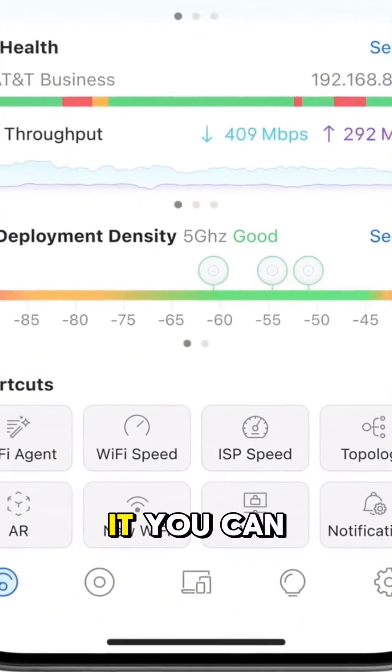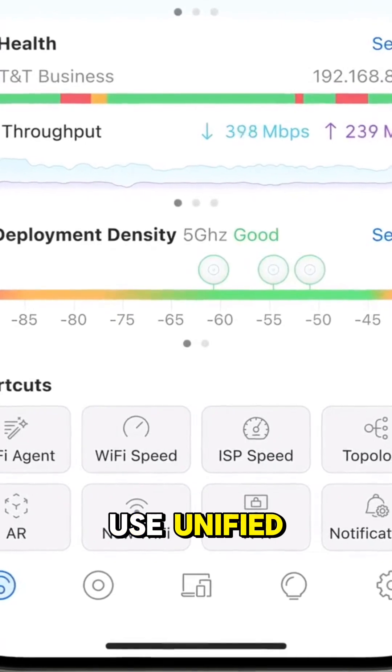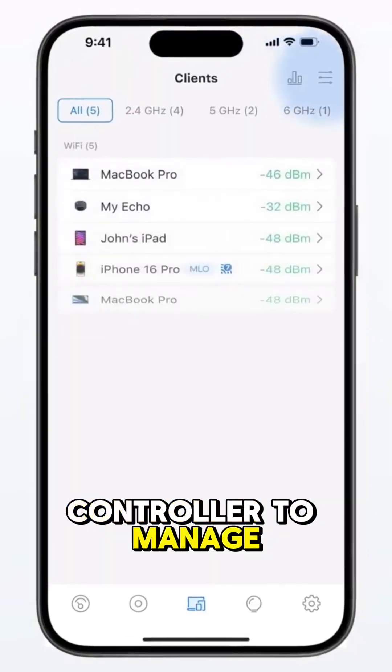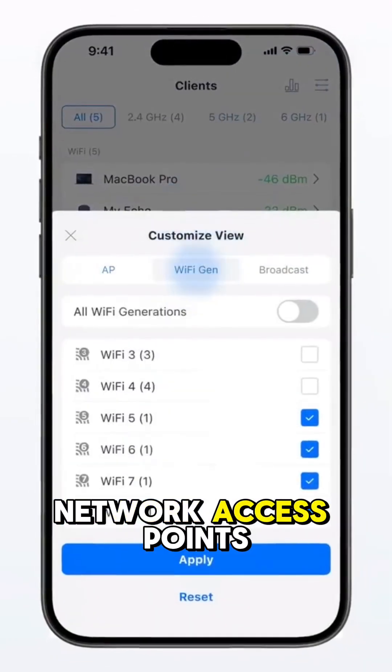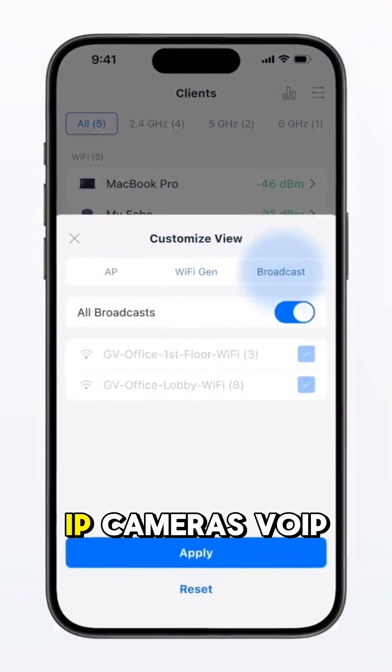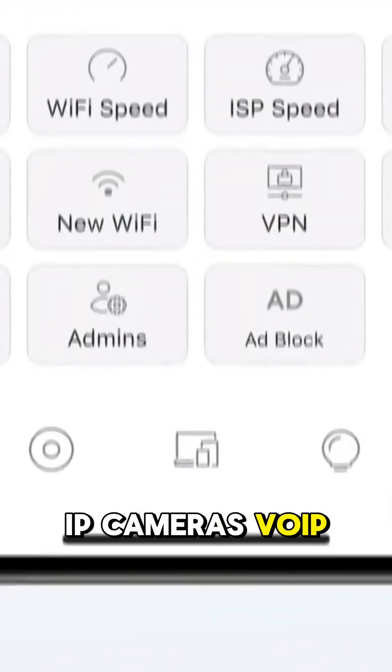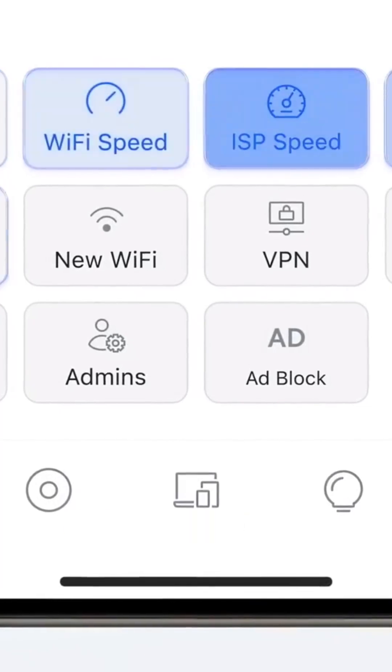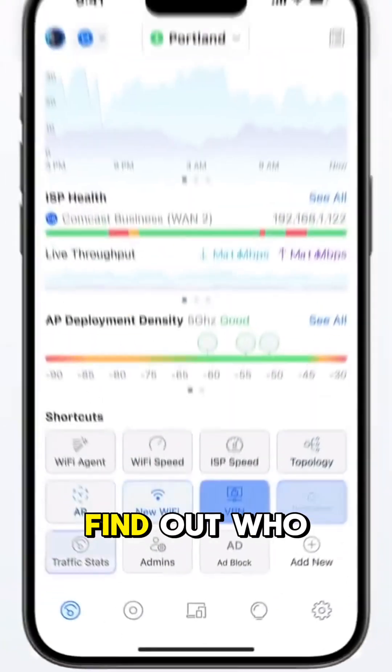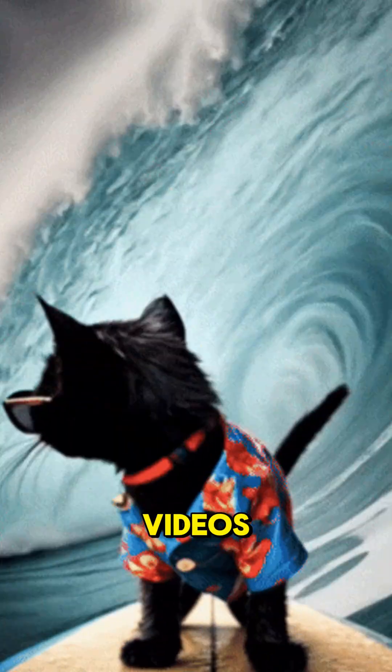However you run it, you can use UniFi Controller to manage network access points, IP cameras, VoIP phones, and maybe even find out who on your network has been hosing the bandwidth to download all those cat surfing videos.